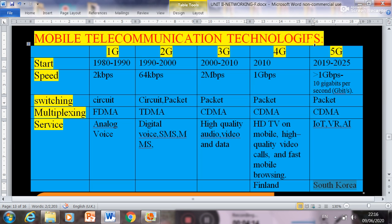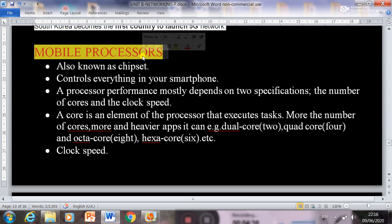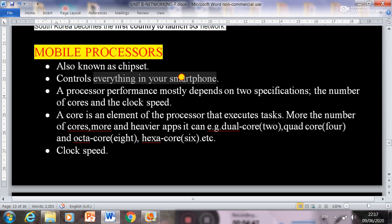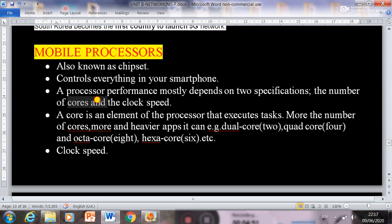So these are the technical differences between 1G, 2G, 3G, 4G, and 5G. The main difference is in speed, and due to this speed we have different services available. Next topic is mobile processors, also known as chipsets. A chipset controls everything in your smartphone, and performance mostly depends on two specifications: the number of cores and the clock speed.